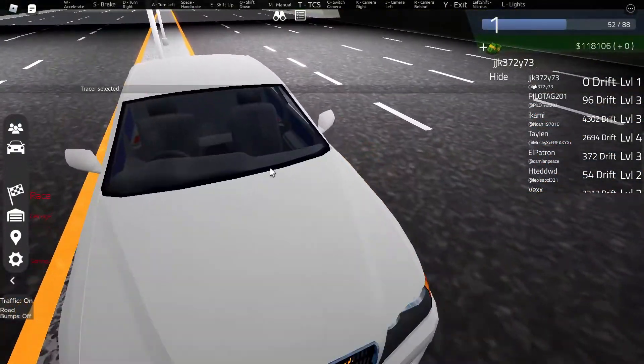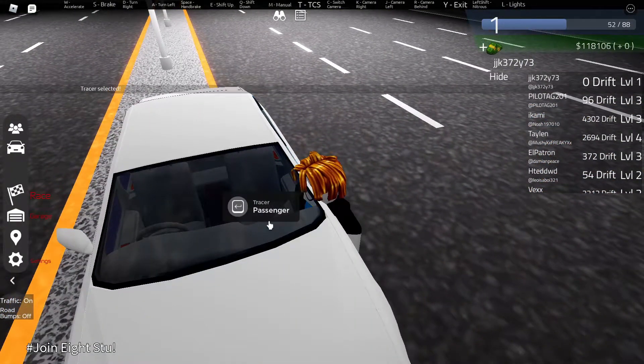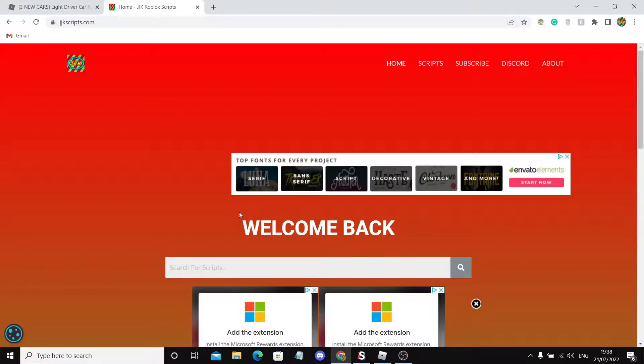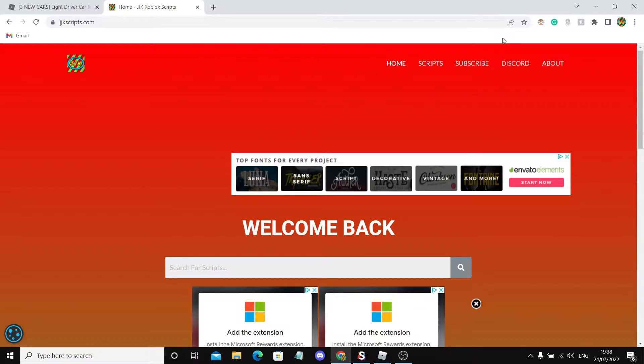Once you're on my site, you should see a page that looks like this. JKscripts.com is the name of the site. The link is in the description and will take you to the site. Be sure to bookmark this site to come back here for daily scripts.